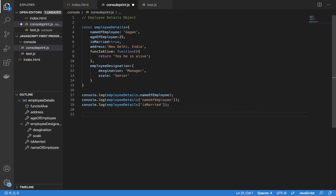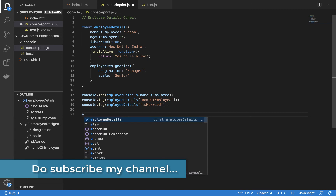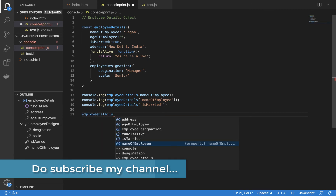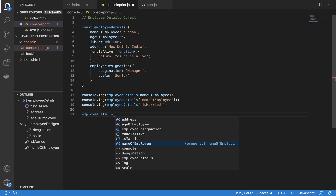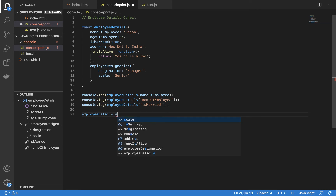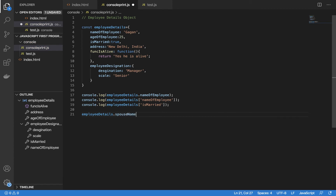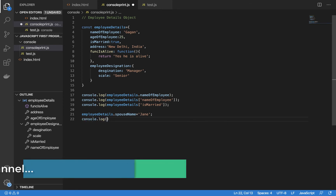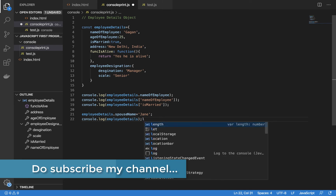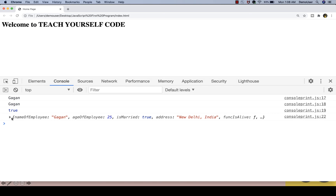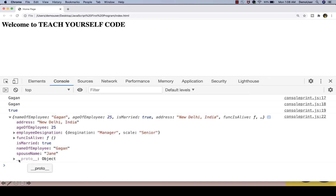We can also set a new property using a dot or bracket operator. You simply type the name of the object, then dot, and then type a new property you want to enter — for example, spouse name — and set it to 'Jane'. If I then console log the entire object and refresh the browser, you can see it is displaying the entire object, and there is one more entry for the name of the spouse, which is Jane.